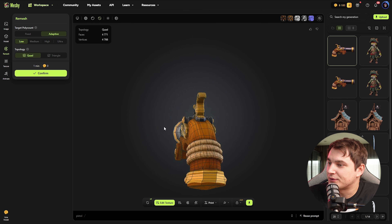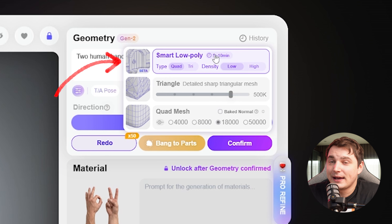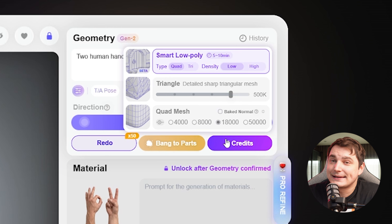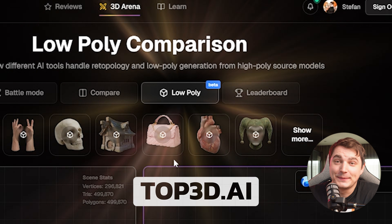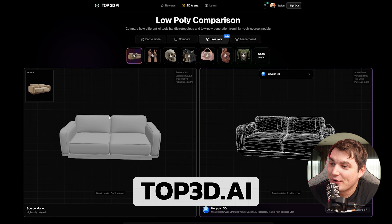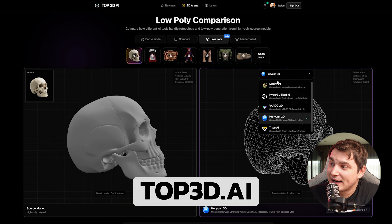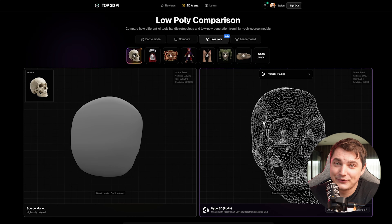I really wanted to include Rodin as well. They just released Smart Low Poly a few days ago as a beta, but it takes a lot of time and unfortunately it's not yet working properly — it also takes a lot of credits. I'll keep an eye on it. On top of that, 3D AI Studio just added a low-poly mode where you can compare how different providers do AI topology of a high-poly mesh. I've added some tests for you to check and will keep adding more models — there's even some Rodin generation there, and more will come very soon.